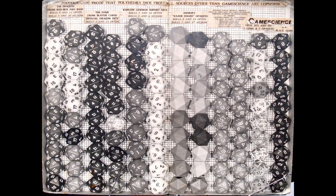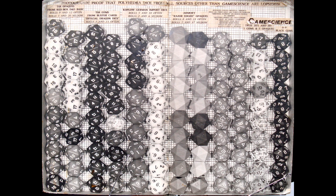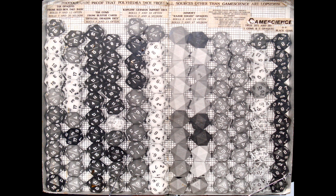If you notice, it does it all the way across until you get to the Game Science dice. They're all different sizes except for Game Science, because Game Science dice are not tumbled and they go through a process where they check the dice just to make sure they're within certain constraints.